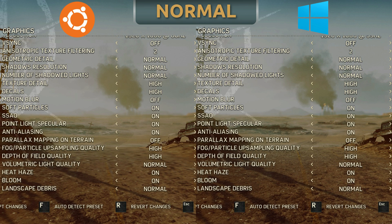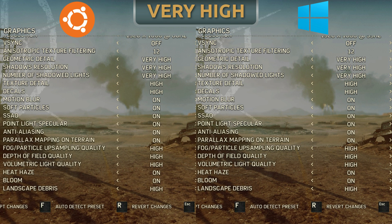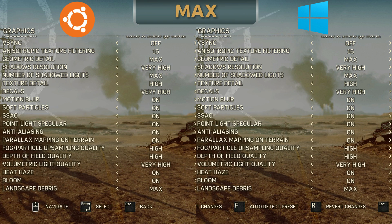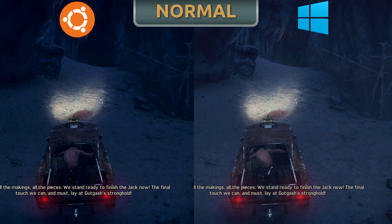Looking at the graphics settings offered to us, it looks like Feral has done a very serious job of trying to bring us feature parity, so we have everything that the Windows version has. The presets have been set to lower on the Linux version — I believe Feral is trying to keep performance up — so if you want presets similar to Windows, you'll have to manually set them as I have done.